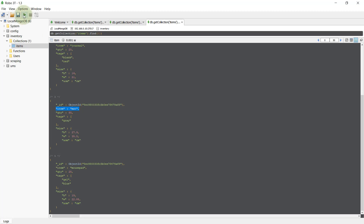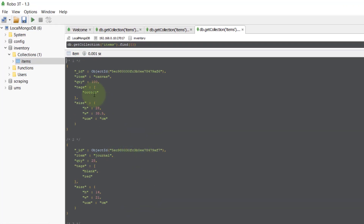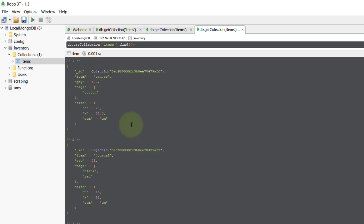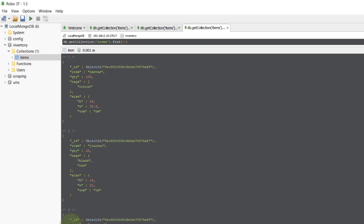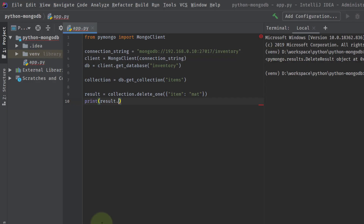Let's confirm it — rerunning and now you can see we have only three documents present and there is no item with the name 'matte'. Item is canvas, item is journal, item is mousepad. So that's how we deleted a single document using delete_one.